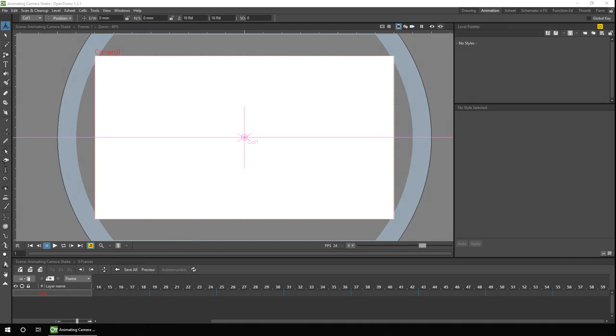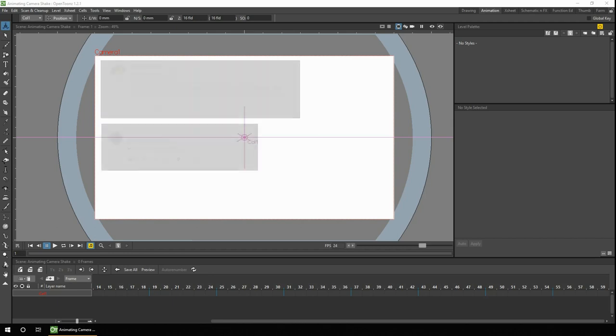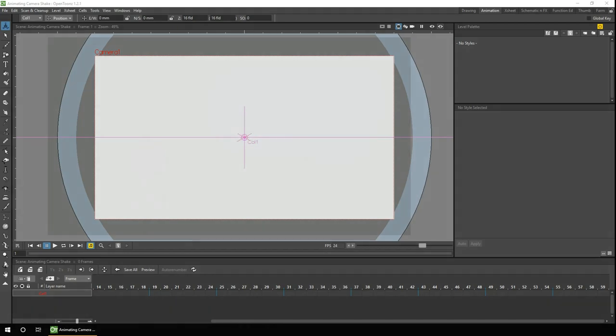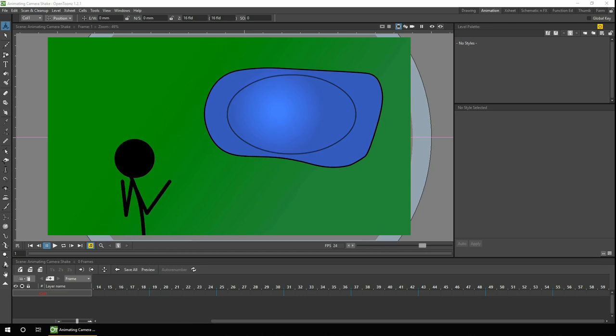I've had a couple of very similar viewer questions recently, both asking how you can shake the camera in OpenTunes. One asking about an earthquake, and the other about last week's video. Last week I finished my animation for the Portal Journey collaboration, and in that I had the screen shake as the dinosaur walked.